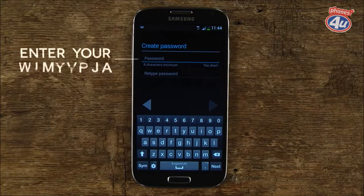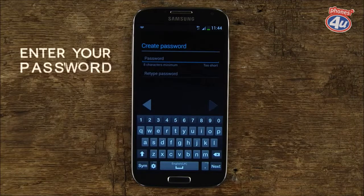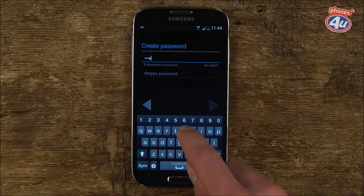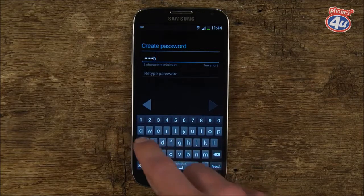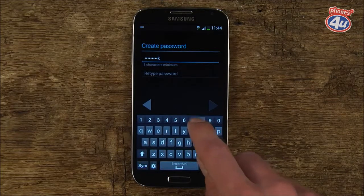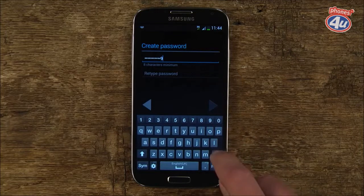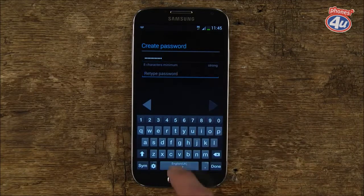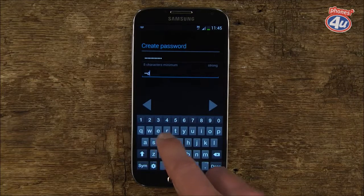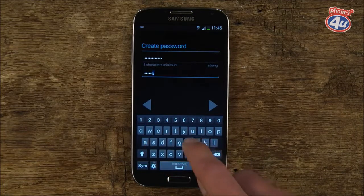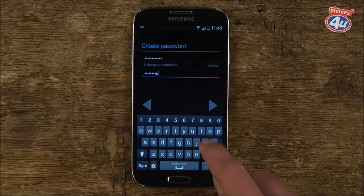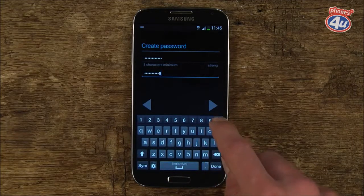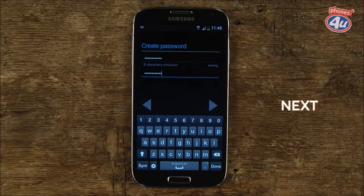Next you'll need to create a password for your account. This needs to be memorable and over 8 characters long. Once you've done that, tap Re-enter Password and enter it again, making sure the second entry matches the first. When you're sure you've got it right, tap the right-hand arrow to continue.